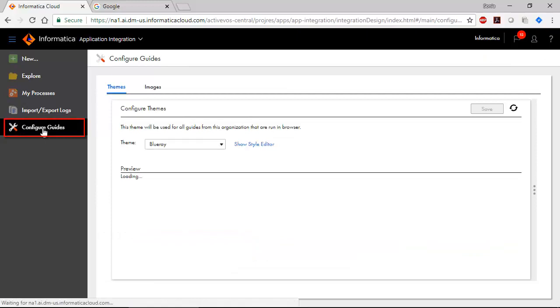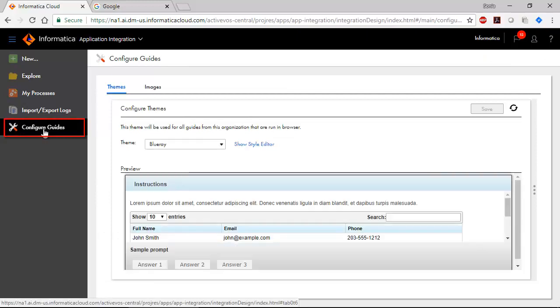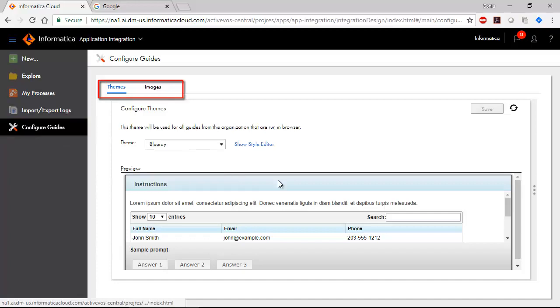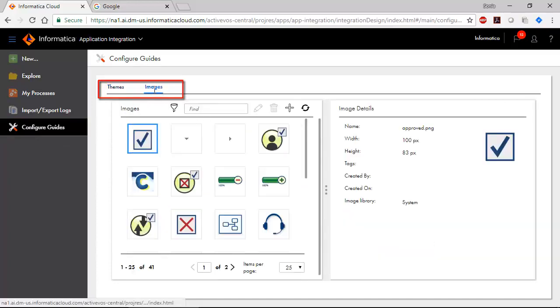Use the Configure Guides page to set guide themes at an organizational level. You can also add and edit icons that you want to use in a guide.